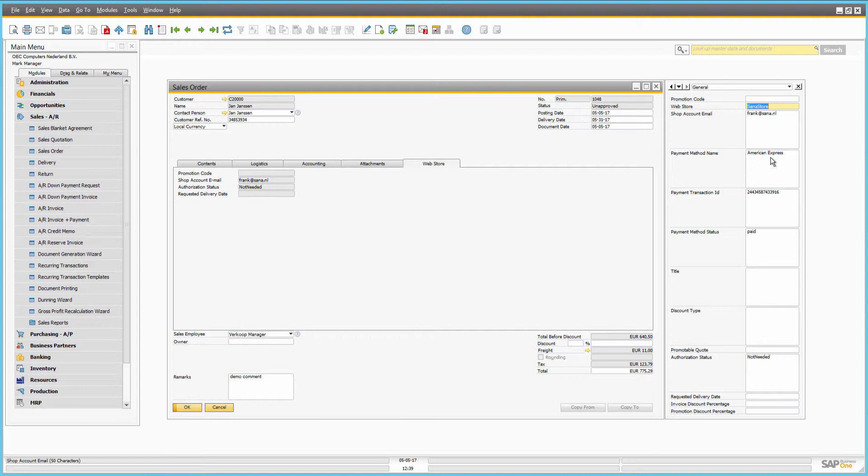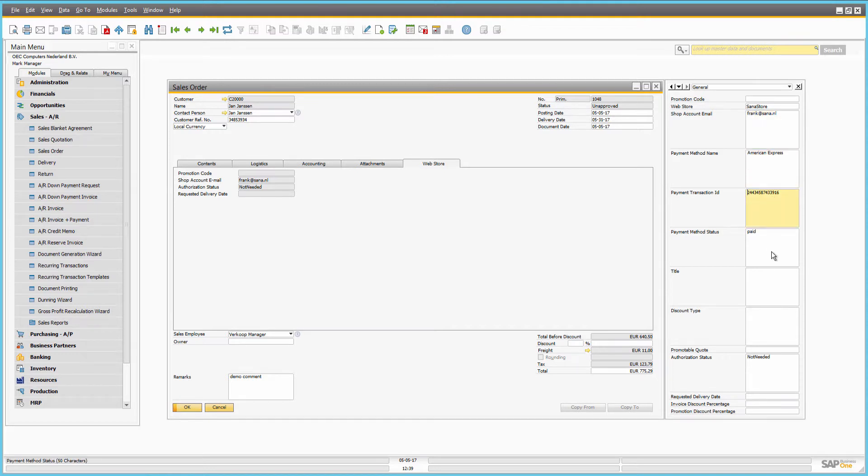You can see the shop account email of the customer, payment information like payment method name, payment transaction ID, and payment status.